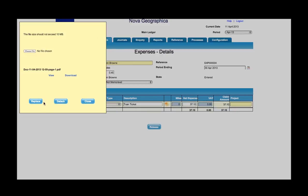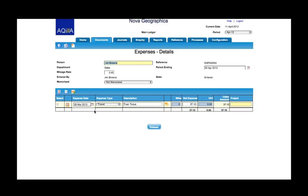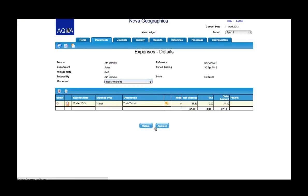So I'm happy now that I have finished my expenses so I release that and then that now is locked down ready for the next stage of the process which is for it to be approved or rejected. That's how easy it is to take a copy of a receipt, scan it in using a mobile phone and attach it to my expenses that I can then submit using Akila.